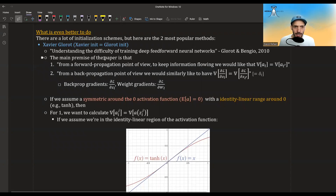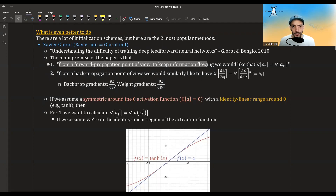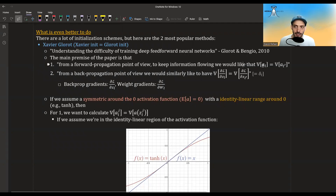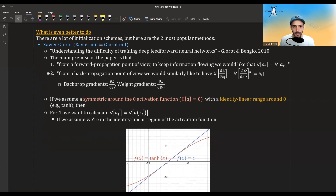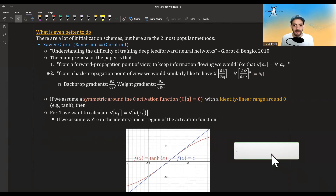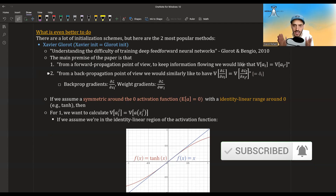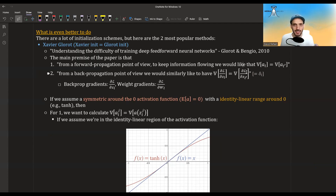The main premise of the paper is that from a forward propagation point of view, to keep information flowing, we would like the variance of the activations of some layer to be equal to the variance of the activations of the next layer. We basically want the outputs to be spread out the same, and we don't want them to calculate the same thing. If they are calculating more or less the same thing, the variance will be much lower, meaning we are losing signal along the way.